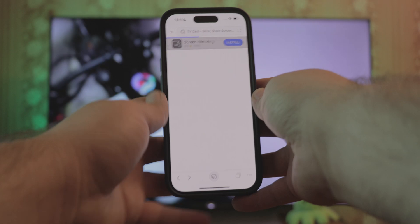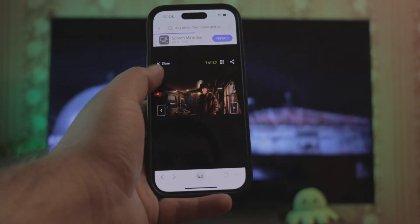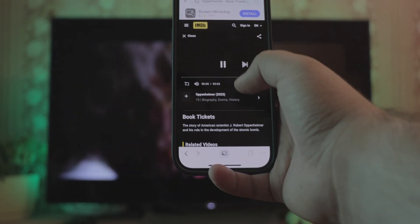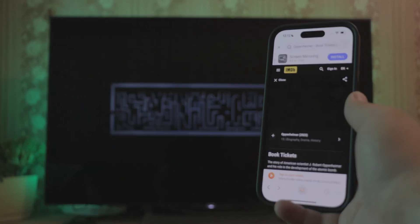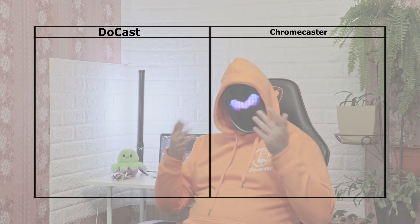Web videos are the only advantage Chromecaster has over Ducast. Trying to view one — nice quality once again, and there's sound. Let's summarize.